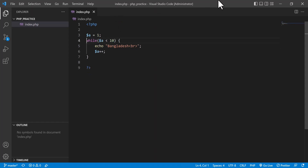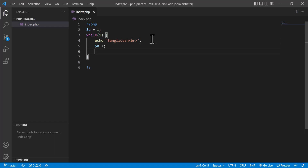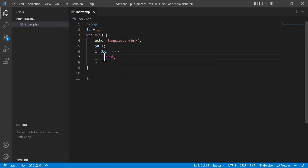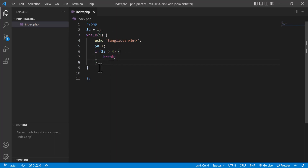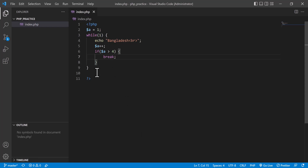You can also use the while loop another way — set the condition to `true` and use `break` to exit. For example: `a = 1`, loop runs, `a++`, and inside I add an if condition: if `a > 4` then call `break`. The `break` statement immediately exits you from the loop. After refreshing, you see it prints four times.